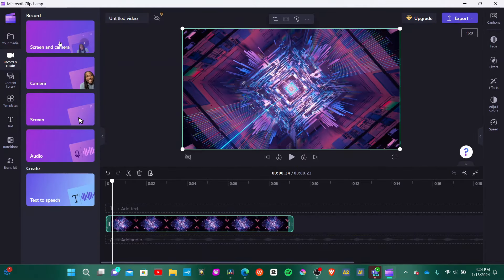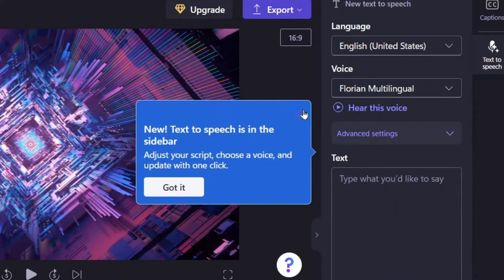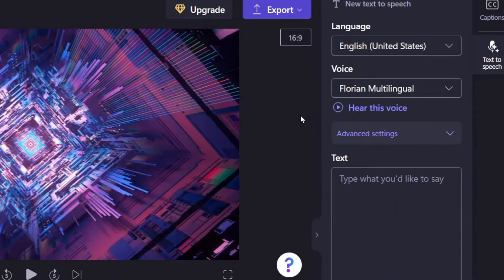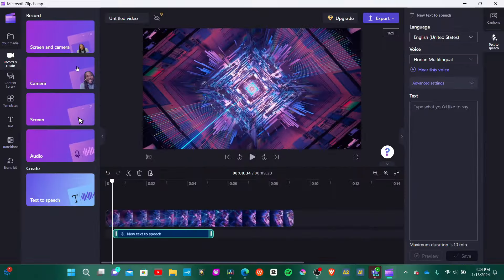Say you're making a reaction video — you can record the screen and your face at the same time, or if you wanted to, you could just record the screen. It also has text-to-speech, so if you're making a YouTube video but you don't want to record the voiceover, you can just type in what you want the AI to say and it will say it for you. You see this used a lot in short-form content like TikToks and YouTube Shorts.